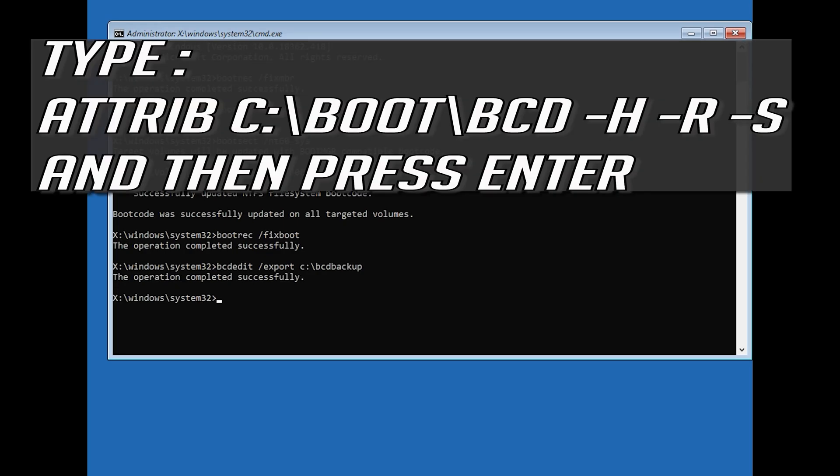Type attrib c:/boot/bcd -h -r -s and then press Enter.